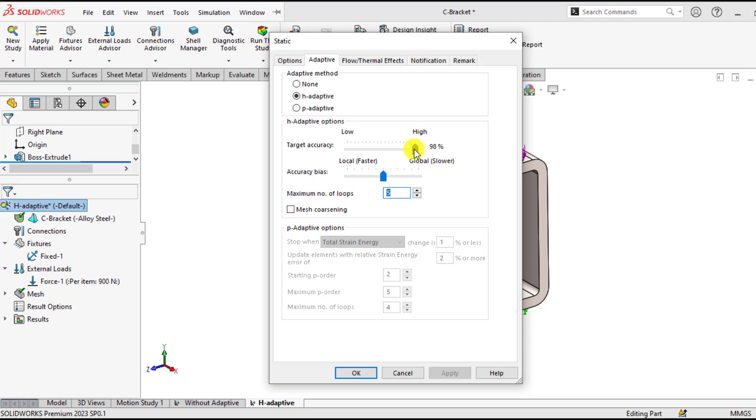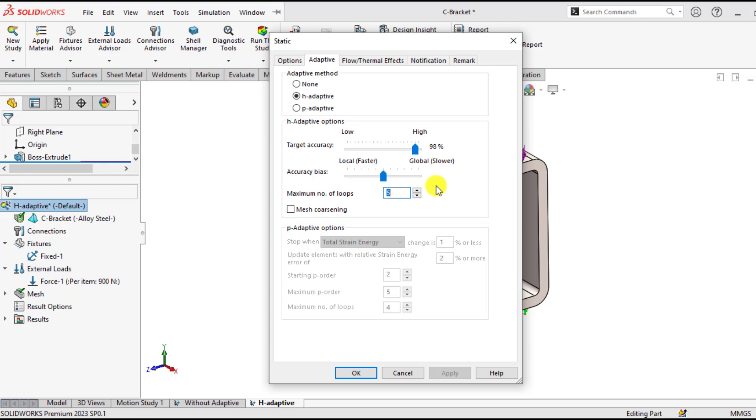So 98% means that if the change in strain energy between two consecutive iterations is within 2%, then solution will converge or stop. And if it is more than 2%, then solution will continue or go to the next iteration.